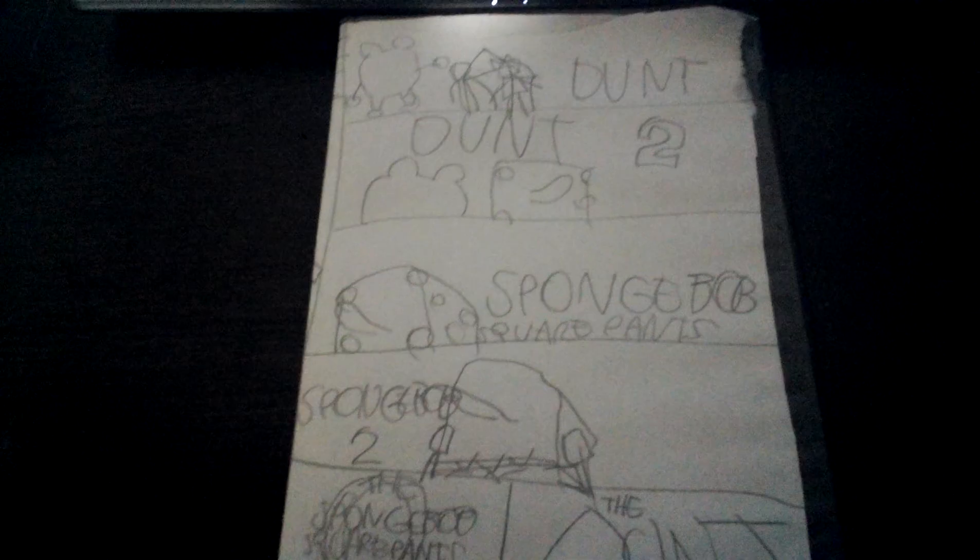Here's the opening for Spongebob and Spongebob 2, 45 minutes later. This is the opening and then see you later. Here's the opening.